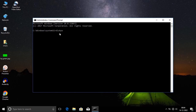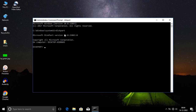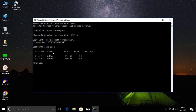Type D-I-S-K-P-A-R-T and press Enter to open DiskPart. After opening DiskPart, you have volumes and disks. You can do list disk — type L-I-S-T space D-I-S-K and press Enter. You can choose any disk. Disk 0 is the main operating system install disk.